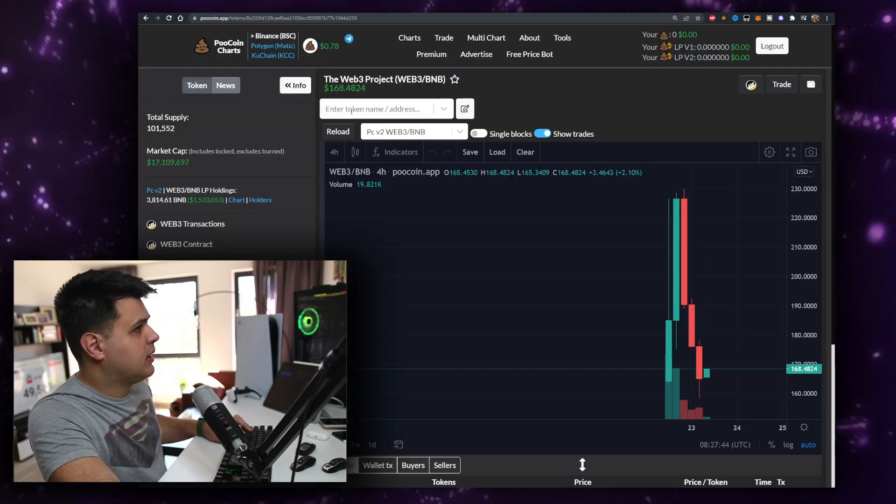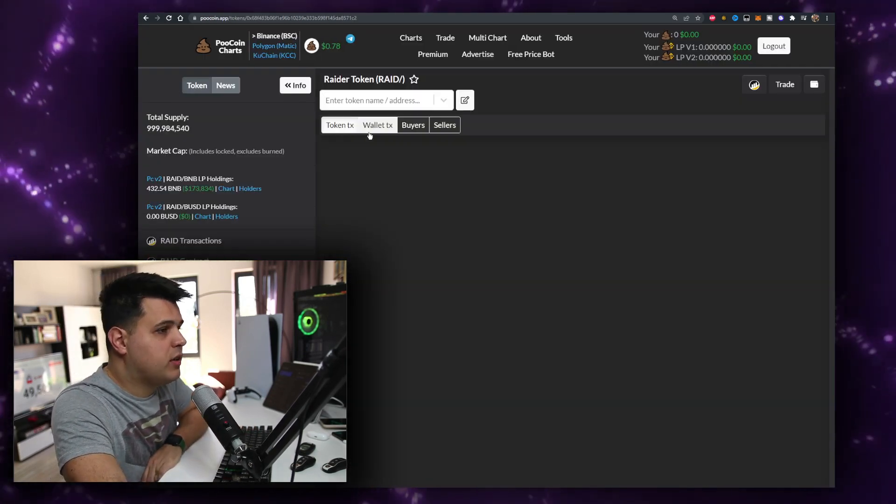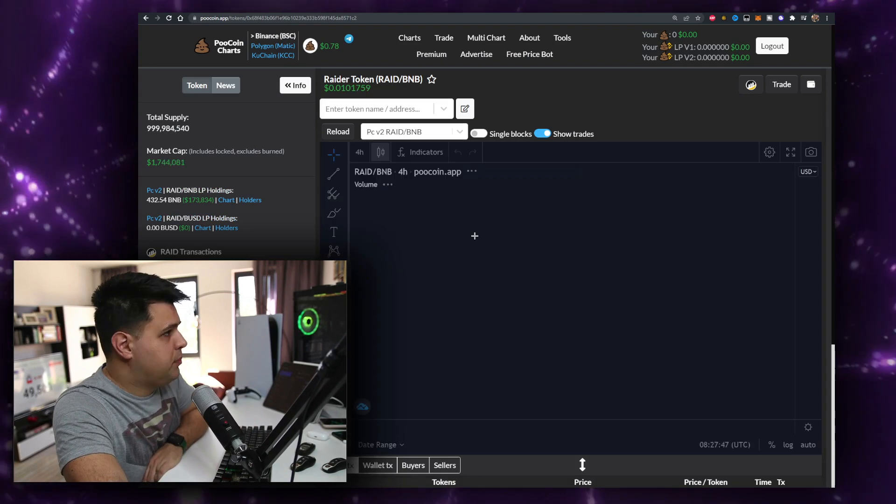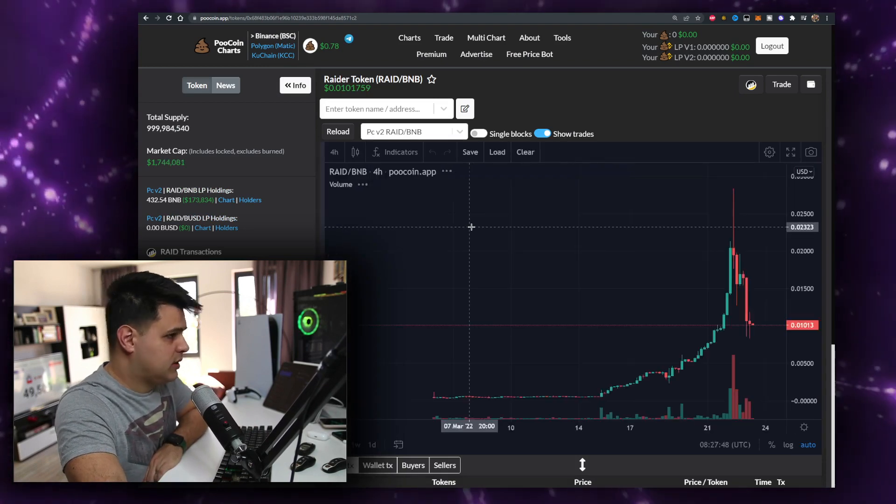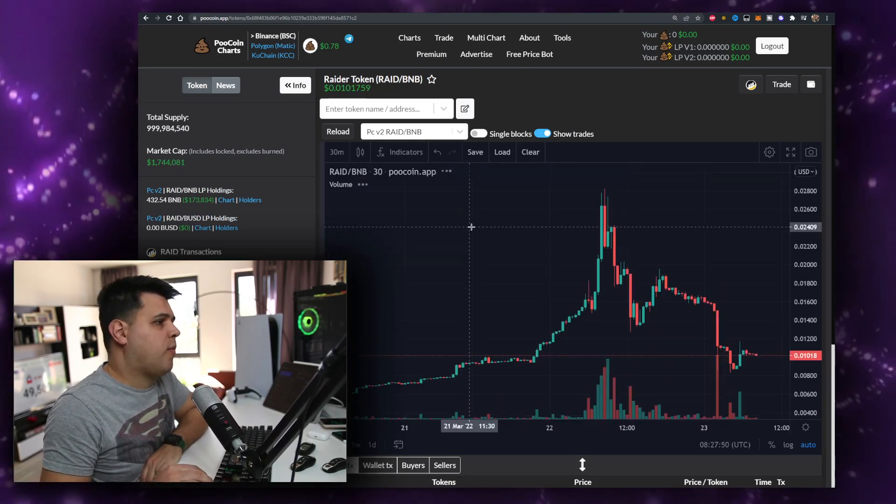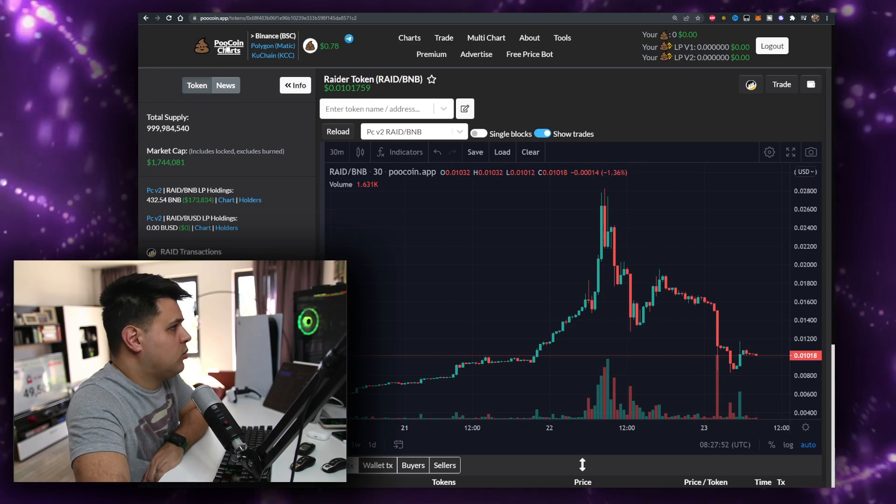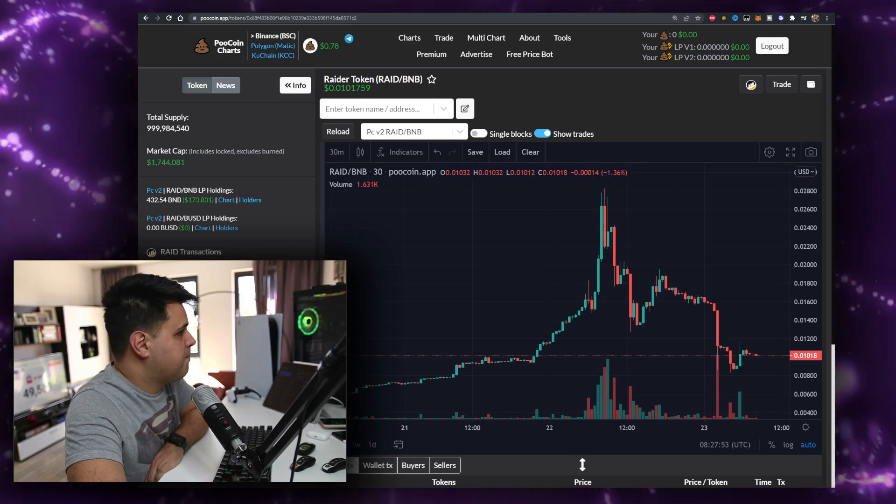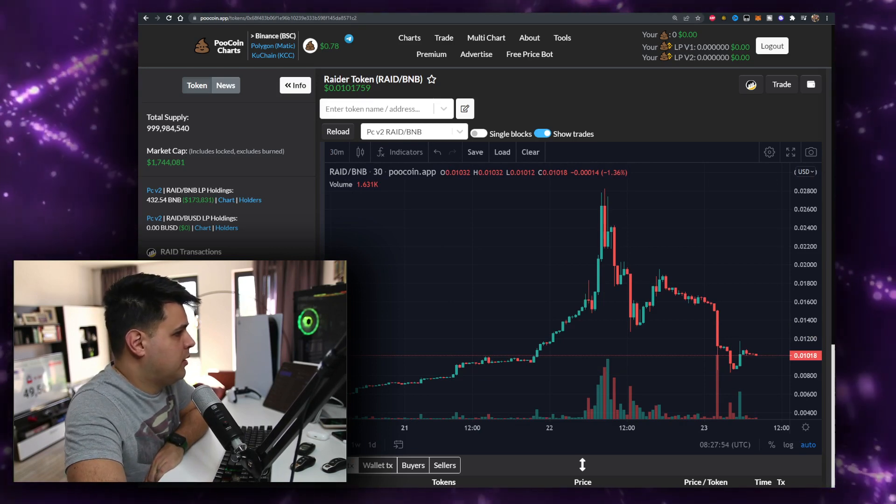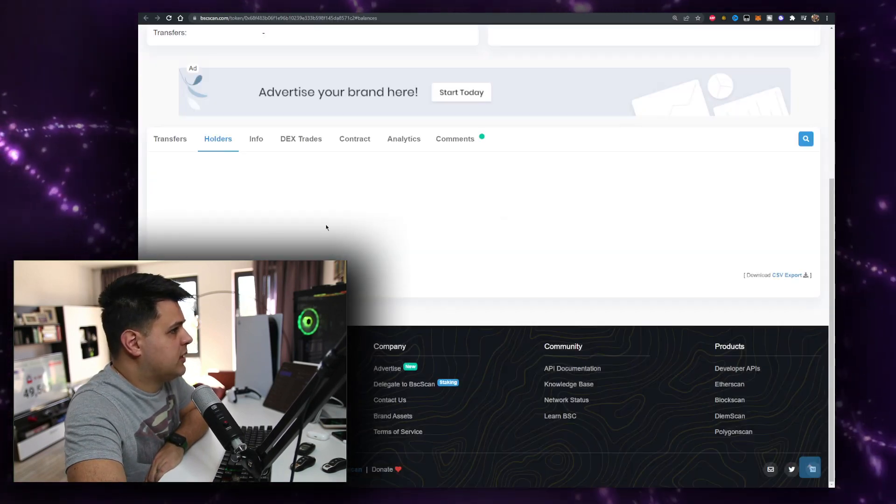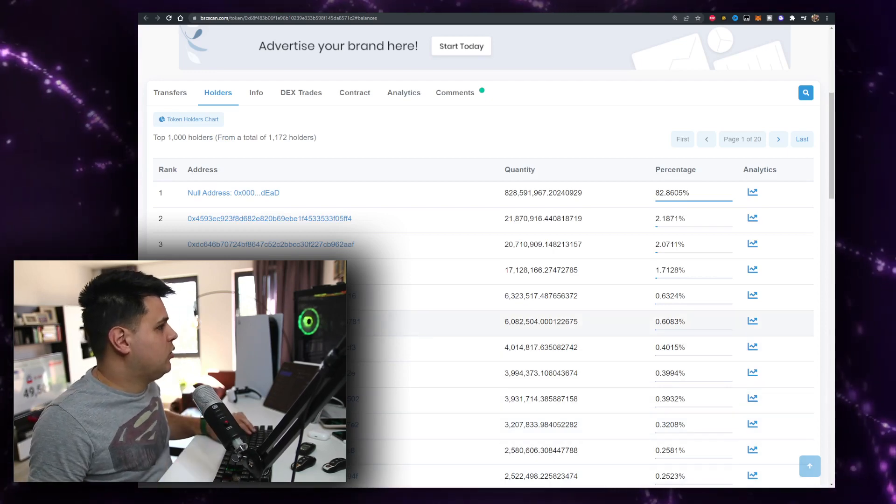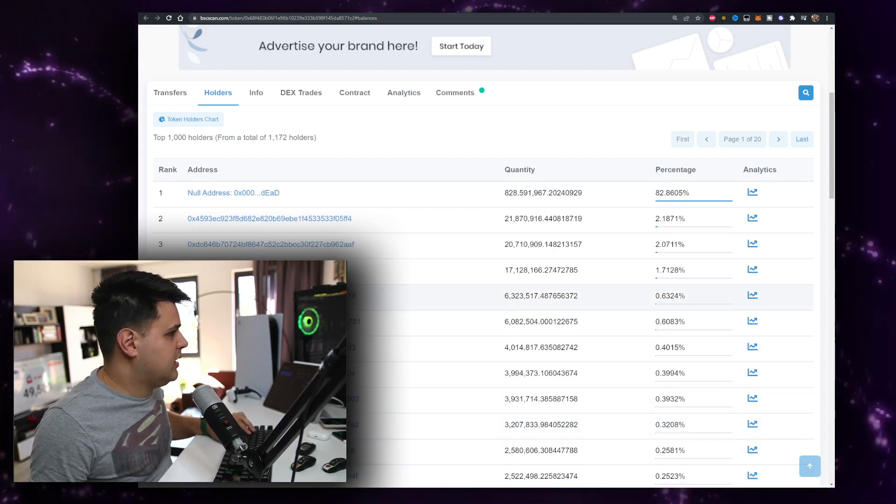We'll go over the price, we want to see if there's anything interesting. Definitely dumped quite a bit after being listed on CoinMarketCap, everyone exited.